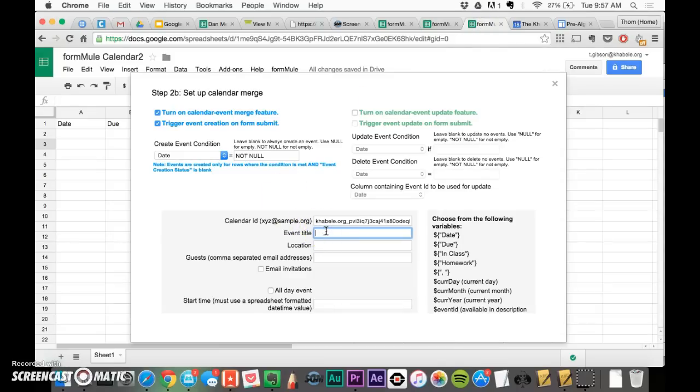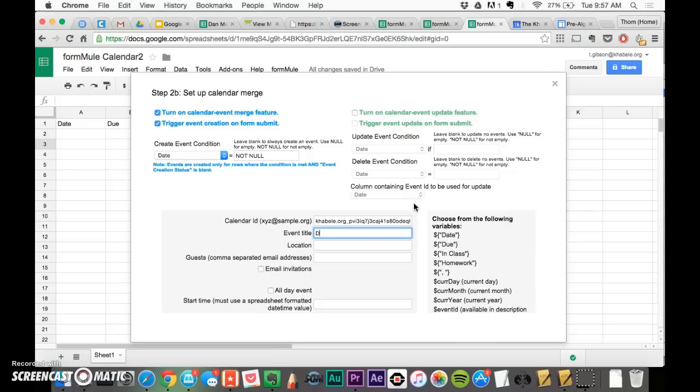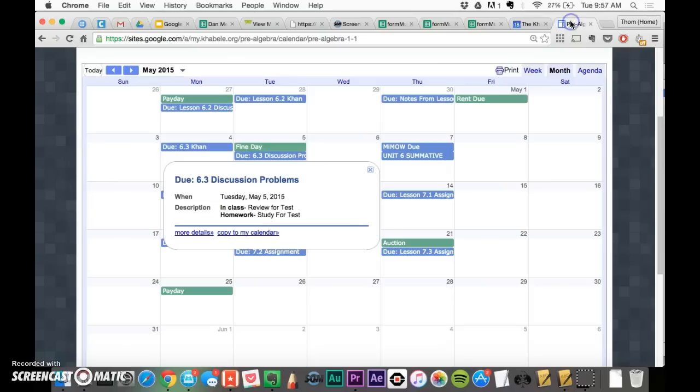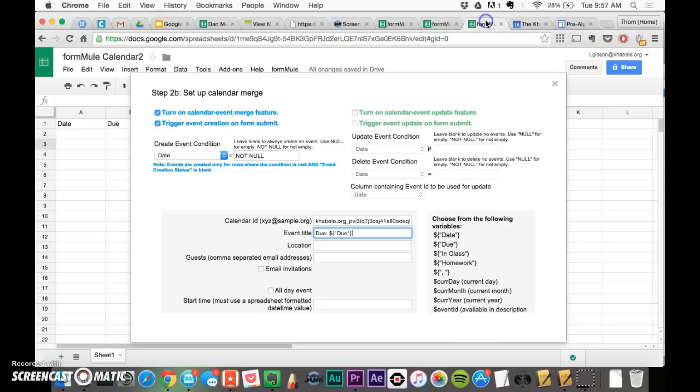The title of the event, well, I want it to say do, and then whatever is do that day. So I'm going to say every event title, I want it to say do, and then I'm going to say this right here, I'm going to copy and paste it right here. This is saying whatever I wrote in that do column, this is what I want it to say. So if I were on the calendar, this one would say do, and then in the column I would write 6.3 discussion problems.